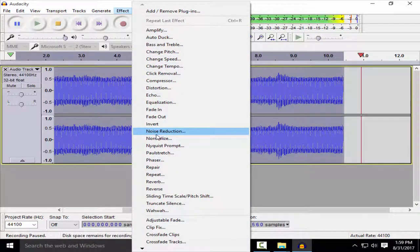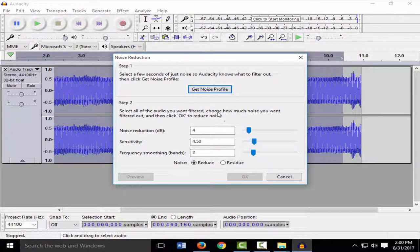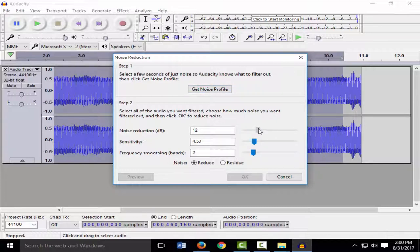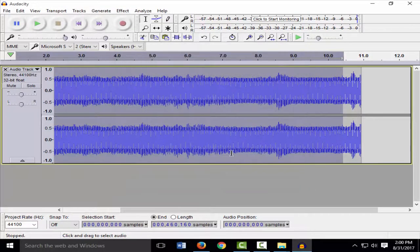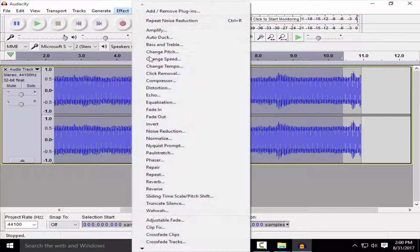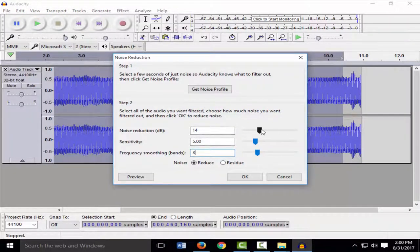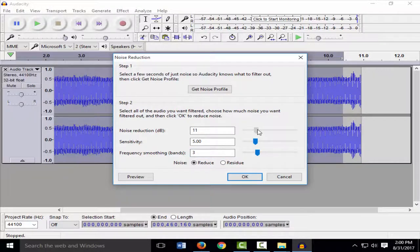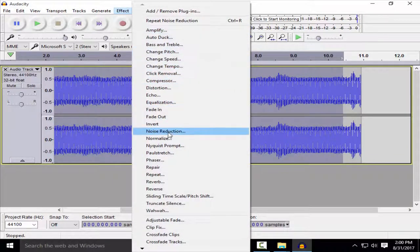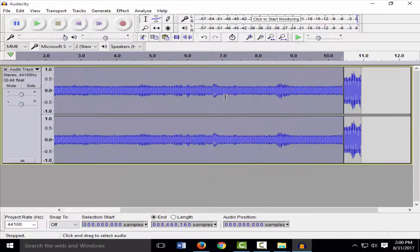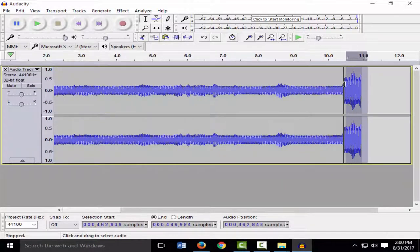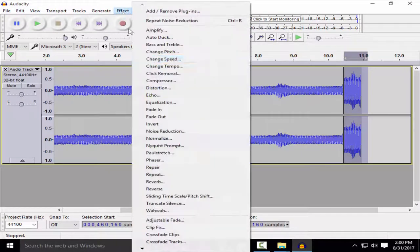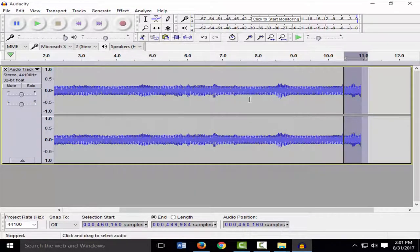Click on Noise Reduction and select your noise reduction settings: noise reduction at 40, sensitivity at 5, and frequency bands at 3. Click Get Noise Profile. Then click Noise Reduction again, click OK, and apply your noise reduction.